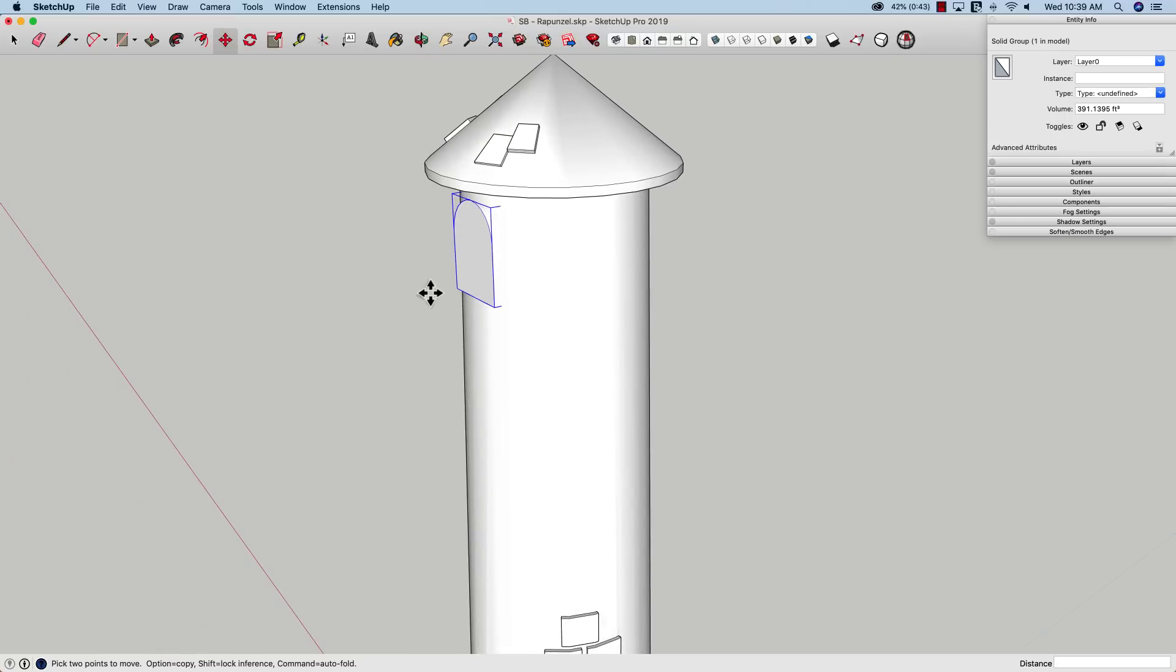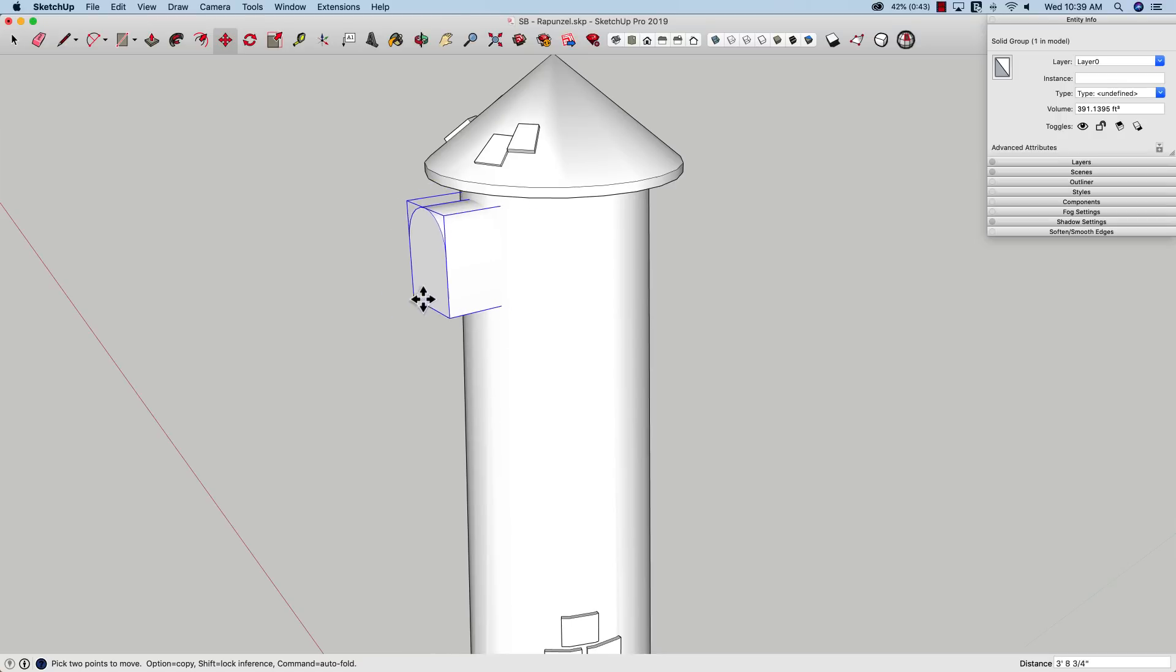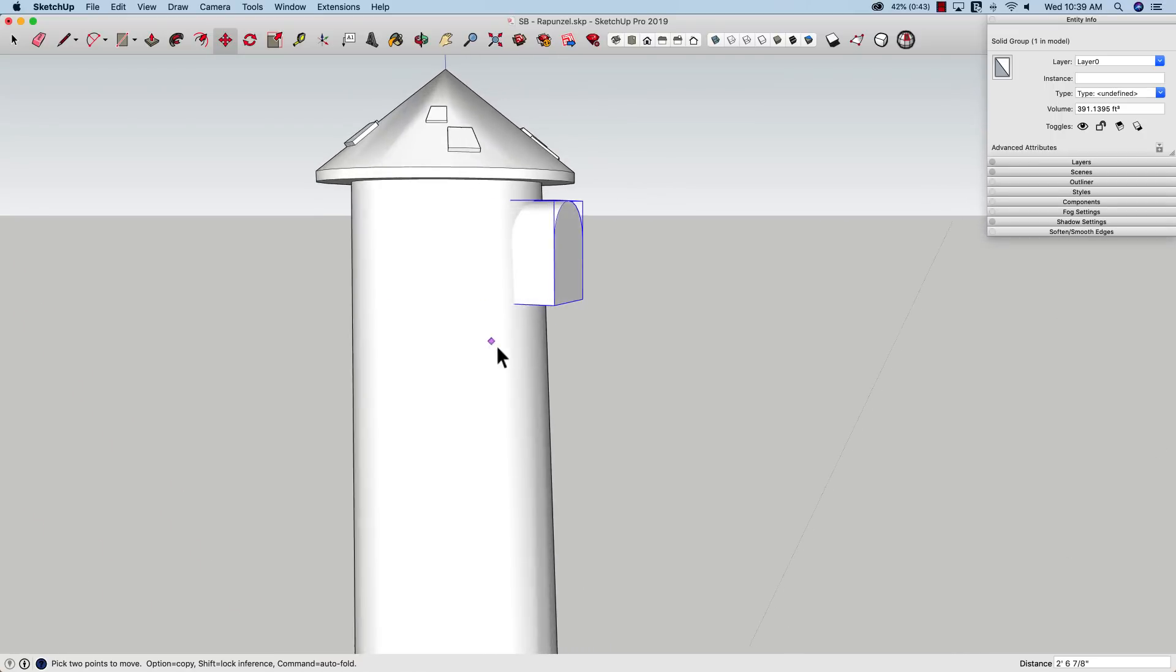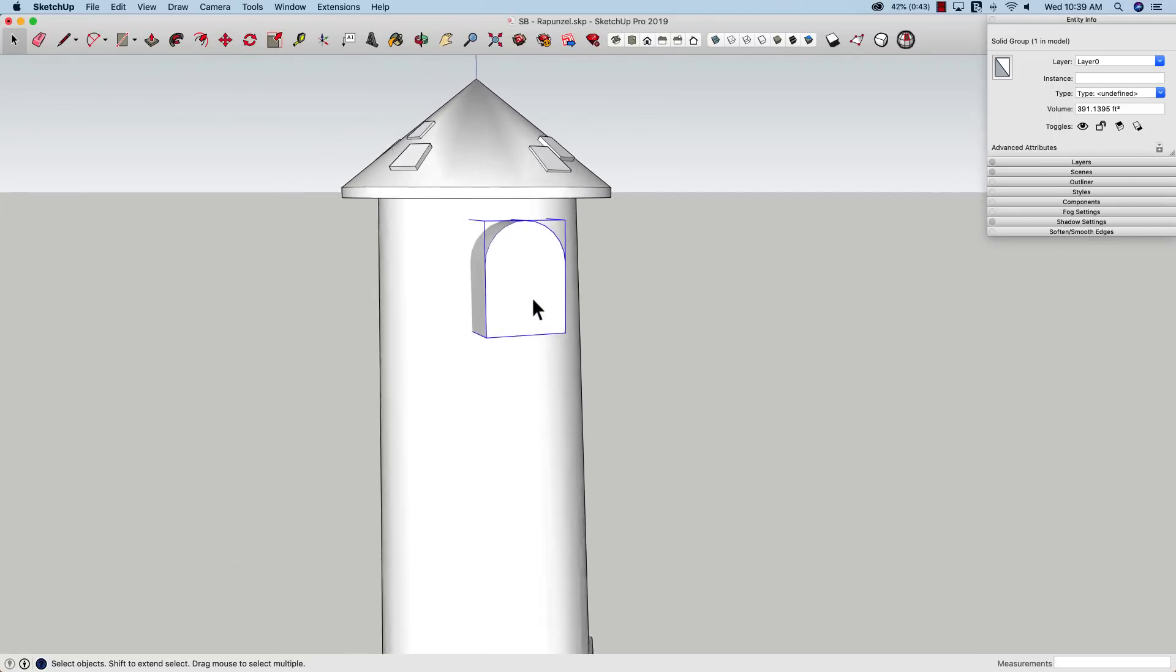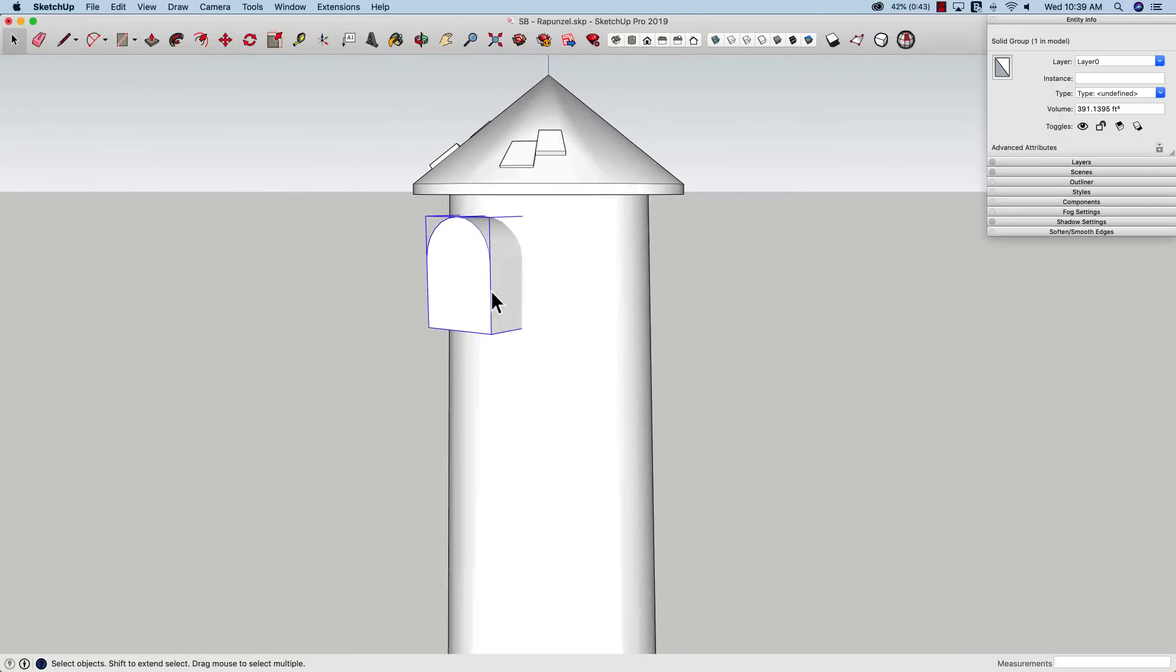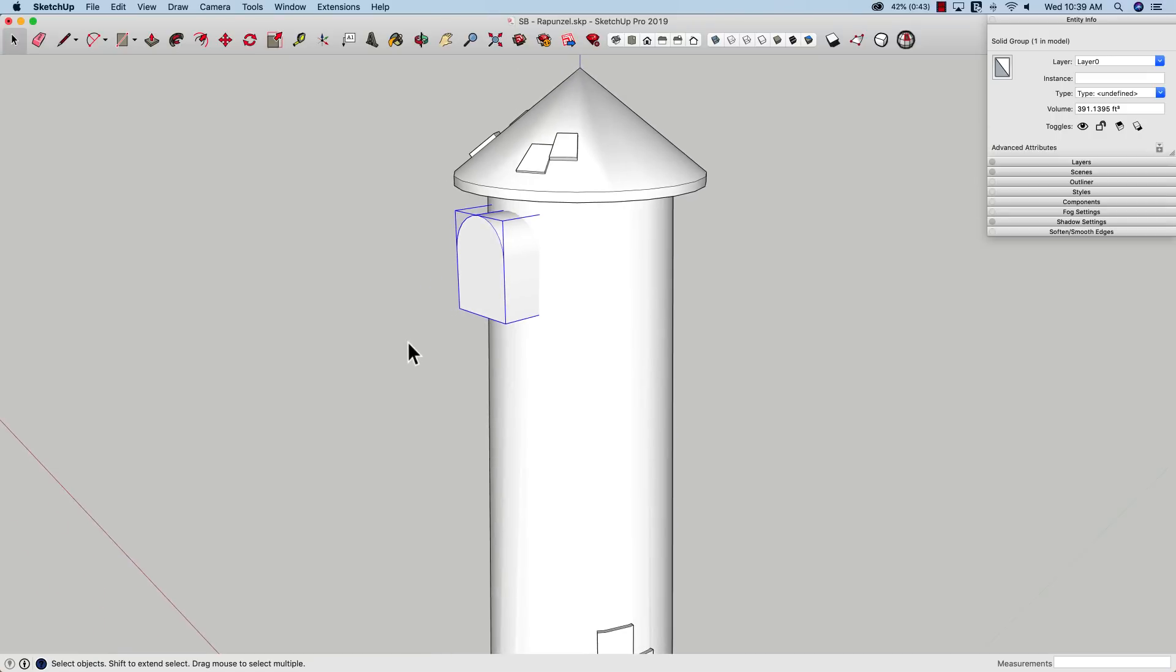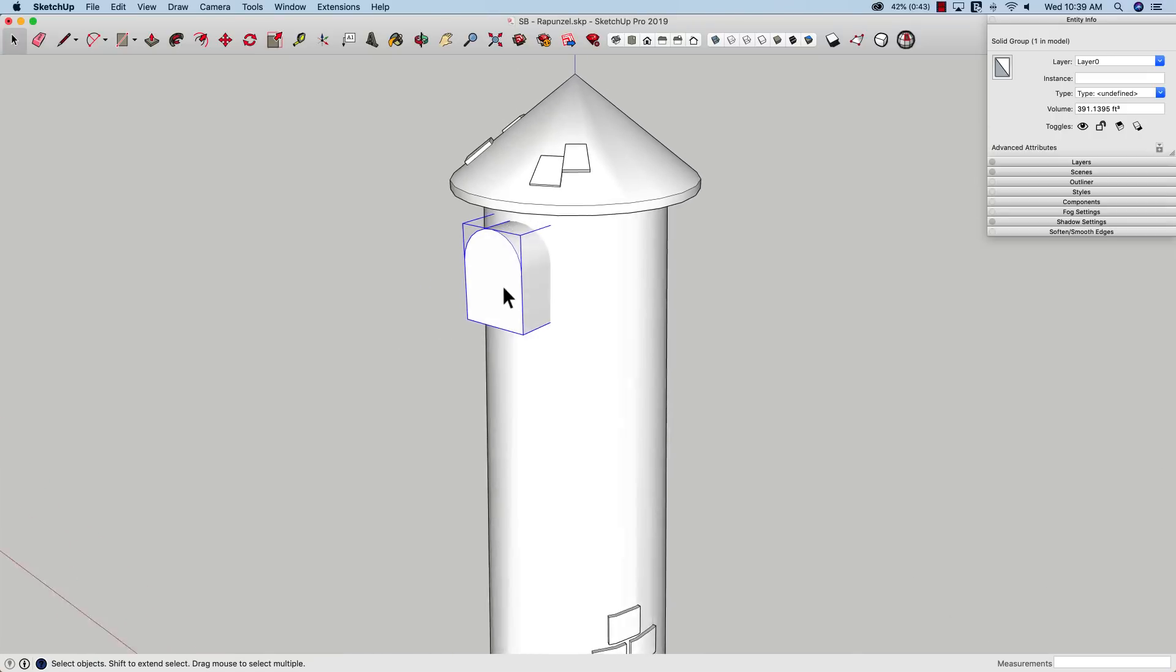Now I'm going to, just for my own sake, use move to just slide it out a little bit on the green axis. I don't want it super flush like it was. I actually want it sticking out a little bit. That's why I did that.